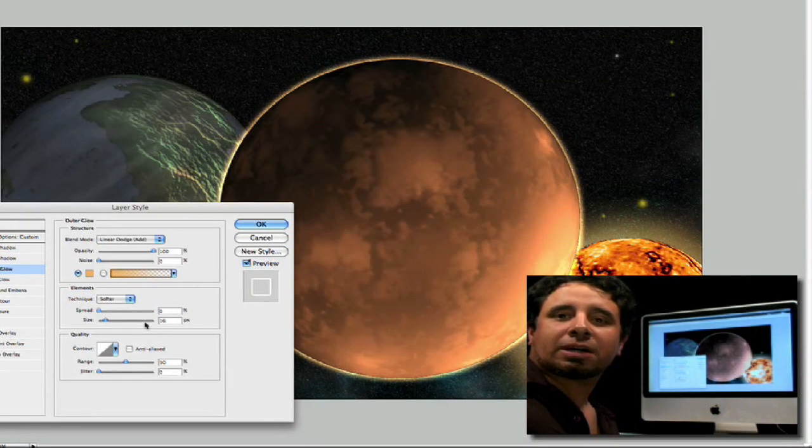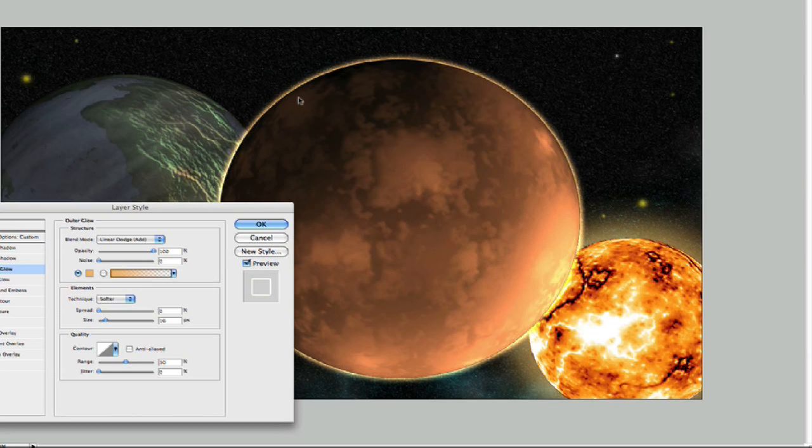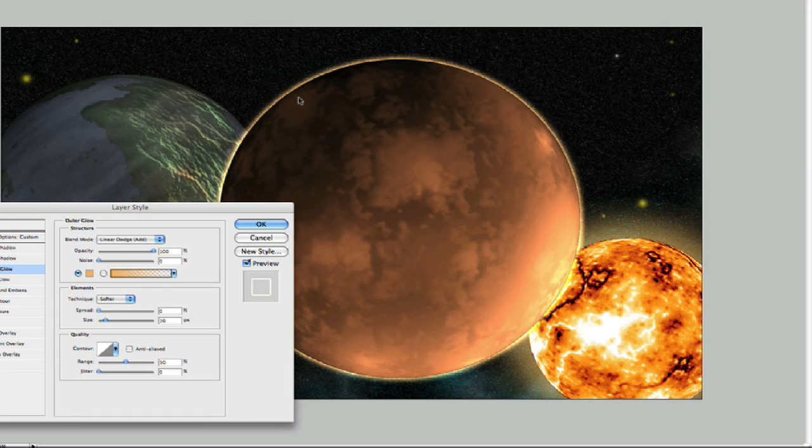Well, let's continue on with the Rock Planet. As you can see, we've started giving it just a little bit of an outer glow here. So, let's give it just a little bit of inner glow.